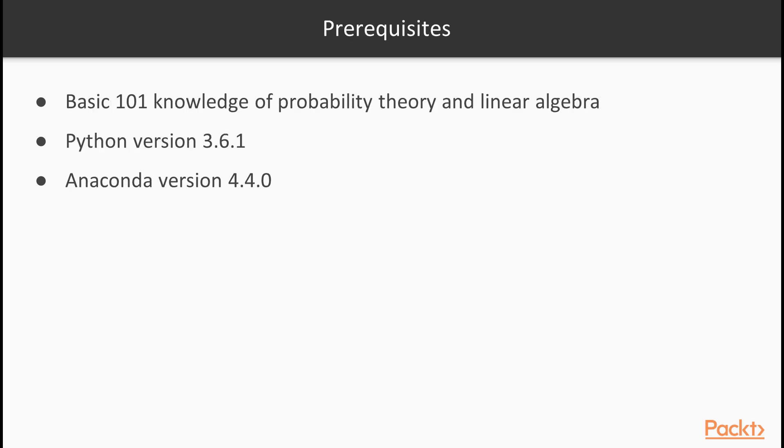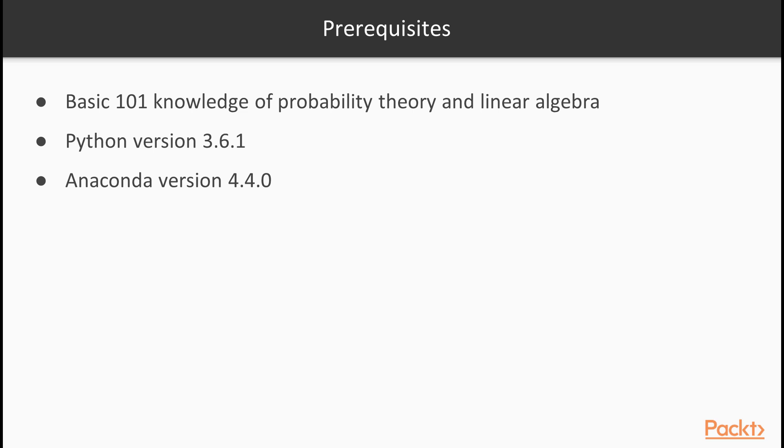Those who are not feeling confident about mathematical knowledge might be wondering how much time should be spent learning or brushing up the knowledge of the aforementioned subjects. Don't panic. We will get machine learning working for us without going into any mathematical details in this course. It just requires some basic 101 knowledge of probability theory and linear algebra, which helps us understand the mechanics of machine learning techniques and algorithms.